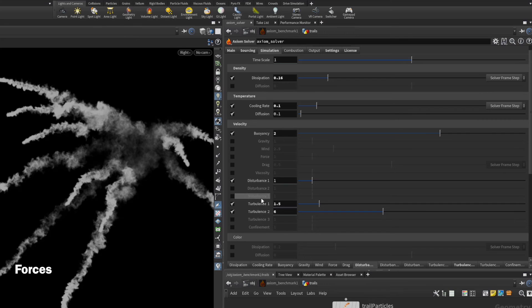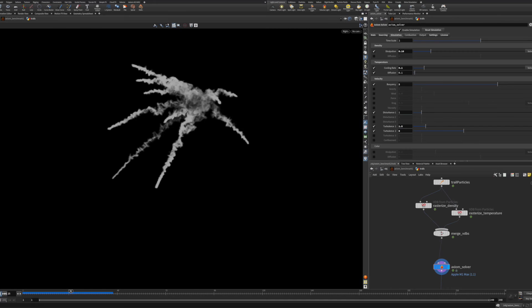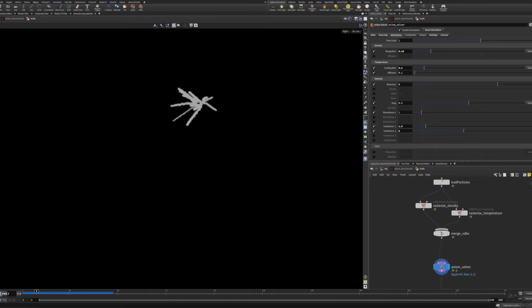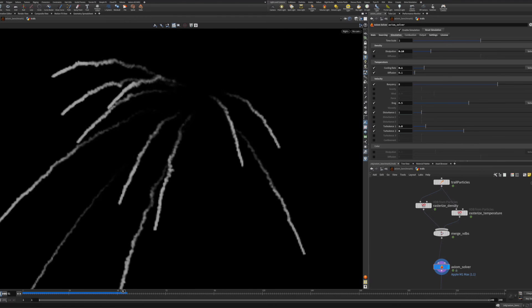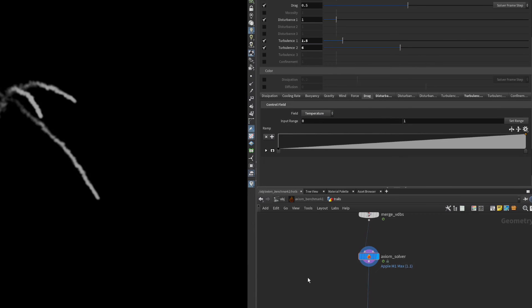Axiom now has a third disturbance and turbulence force, and all disturbance forces now have a seed value to more easily wedge out variations. Also new to Axiom 3 is the drag force, which will let you slow down simulations and also has a control field to scale by a particular field.